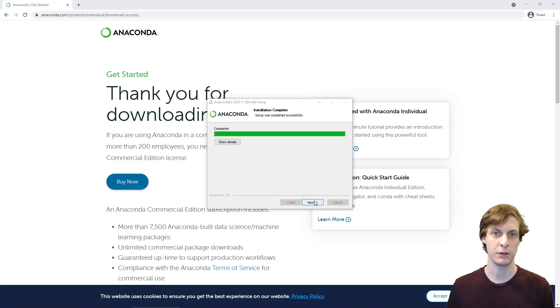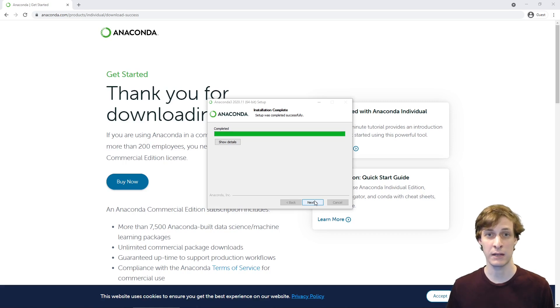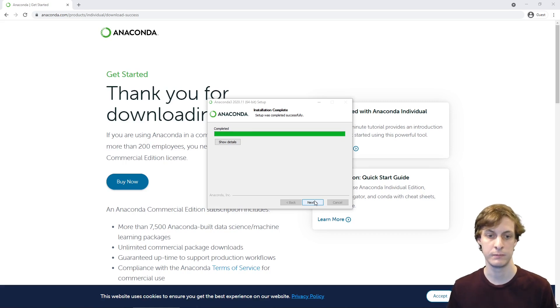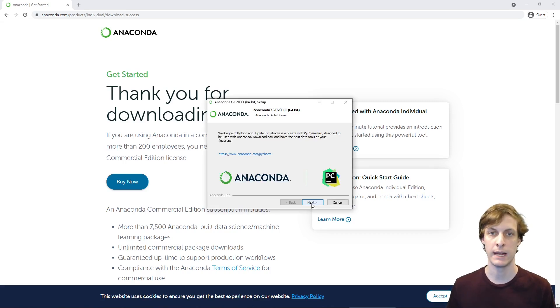Okay, it finished. That took about 5 minutes for me. Remember it had to unpack 3 gigabytes of data. Then go ahead and click through the rest.